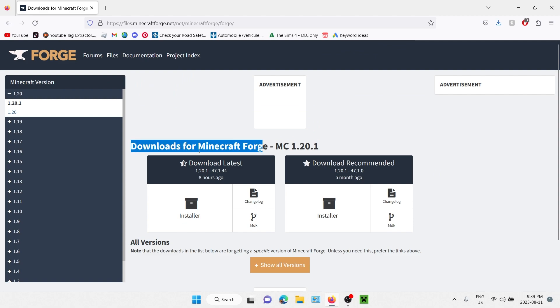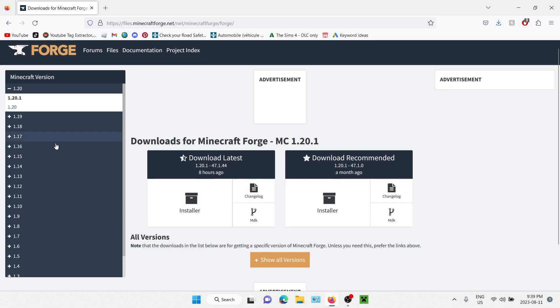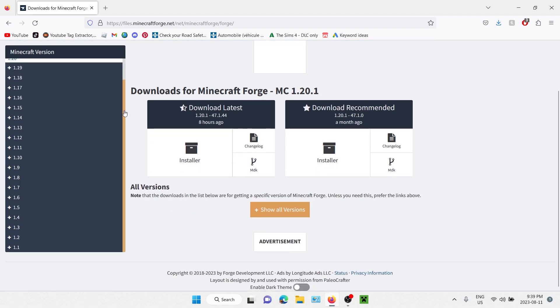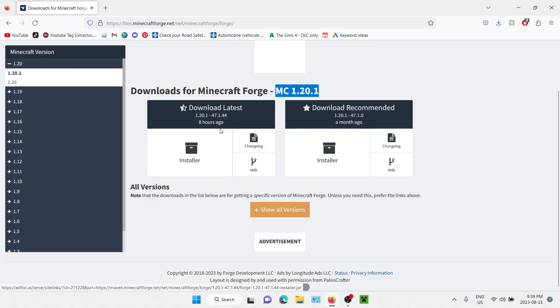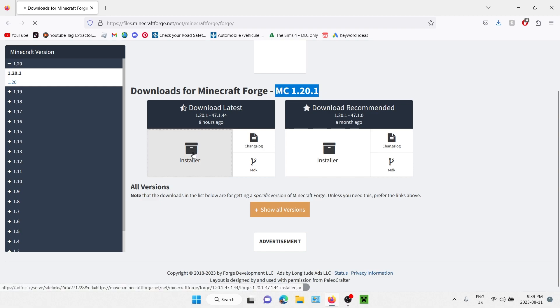We're going to go to downloads for Minecraft Forge - Minecraft 1.20.1. Here you can find all the other versions that Forge is compatible with. For this tutorial, I'm going to show you how to download the latest version, which is 1.20.1, so we are going to click on installer.